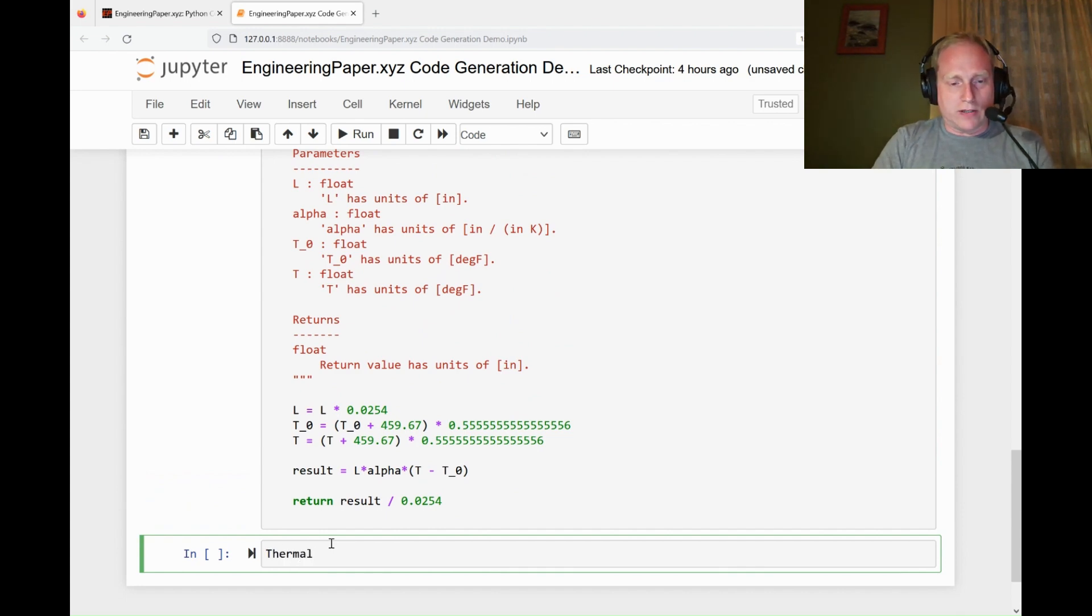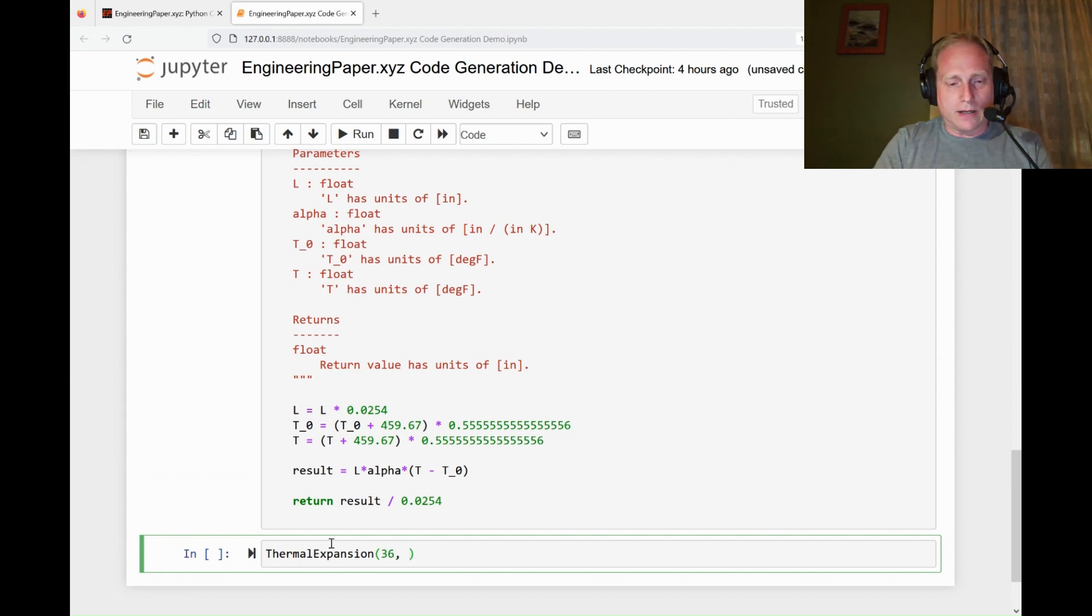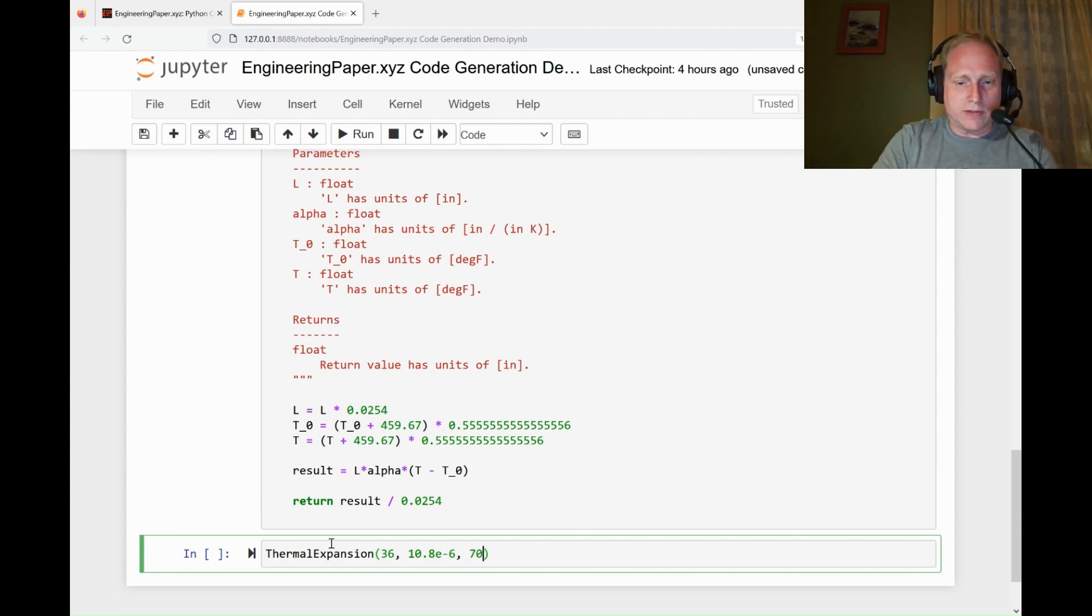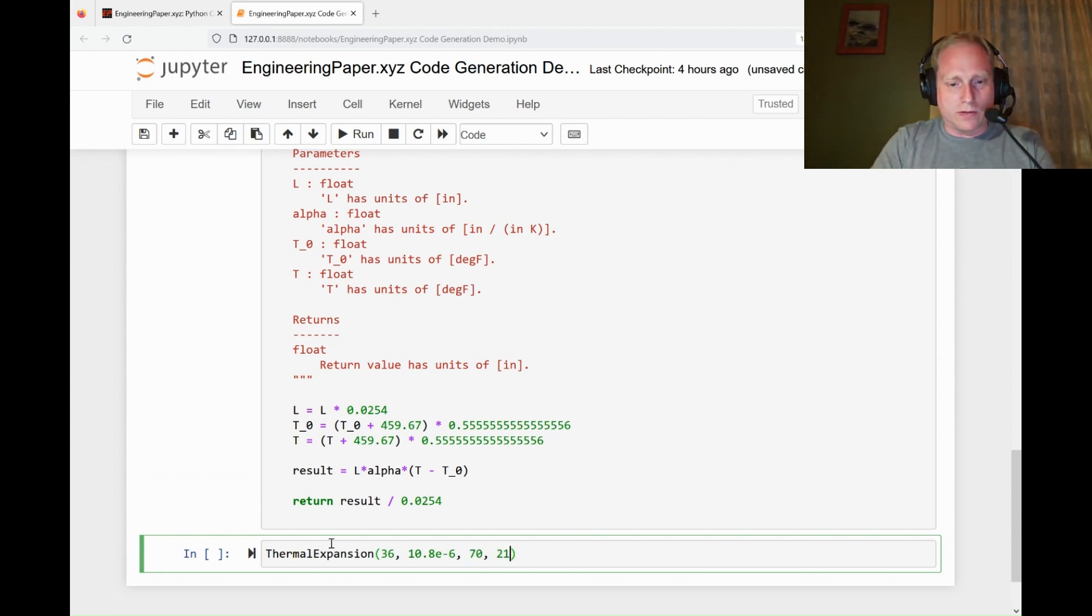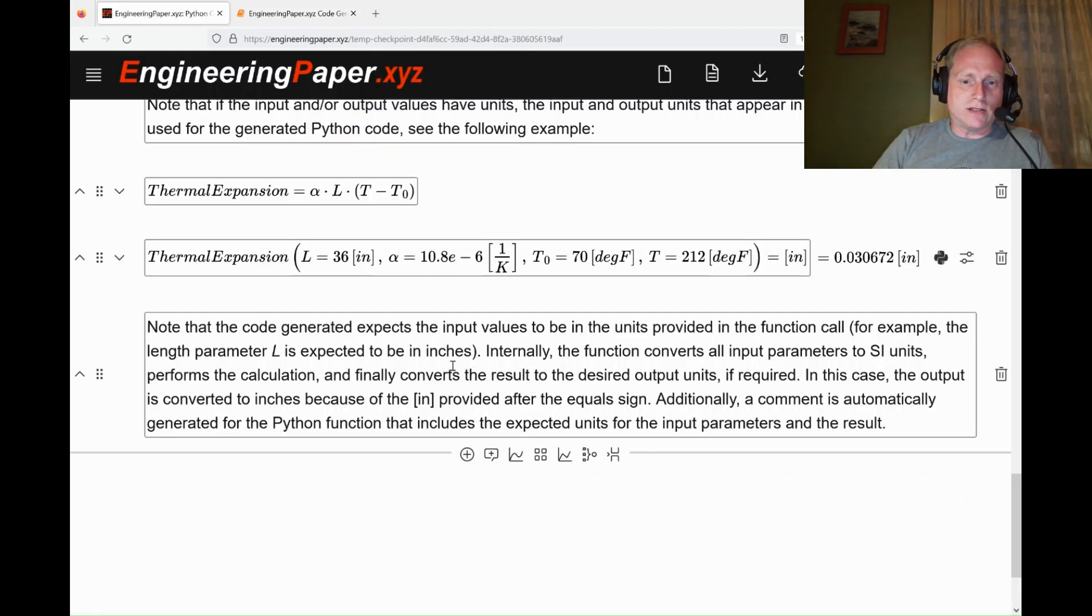Let me do the test run here, thermal expansion. My length is 36 inches. I'm using 10.8e-6 for my thermal expansion coefficient. The baseline temperature is 70 and 212 is the final temp.